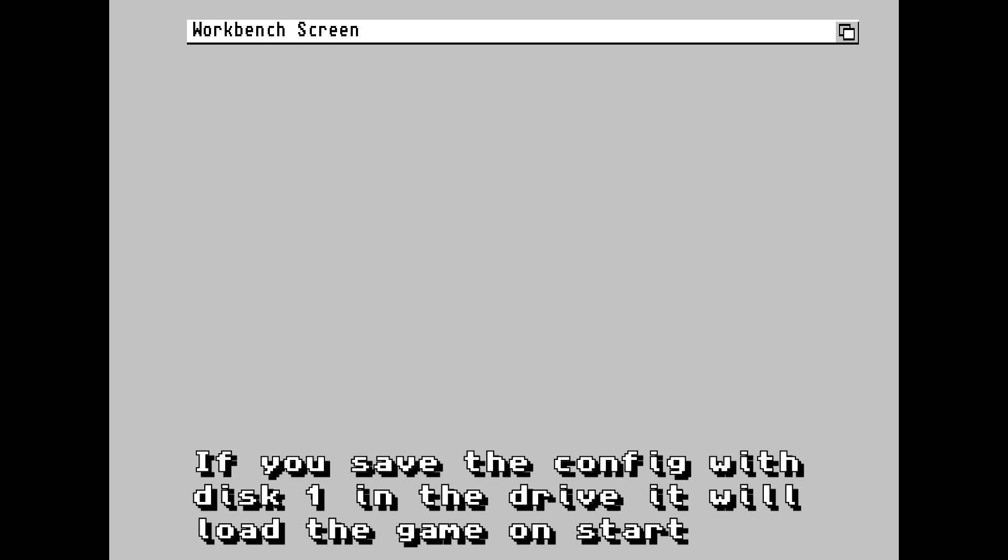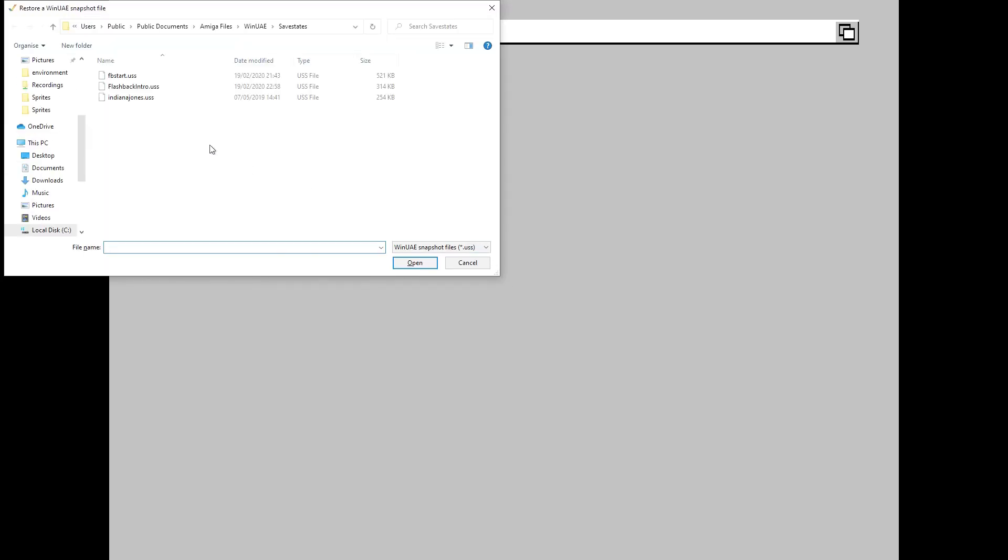It starts loading again. But of course, if we want to load our state, we can just press the load hotkey Scroll Lock, double-click Flashback Intro, and there we are again, right back in the intro.